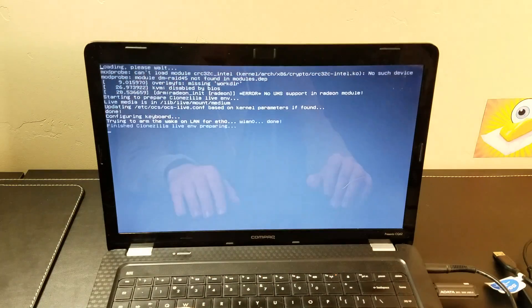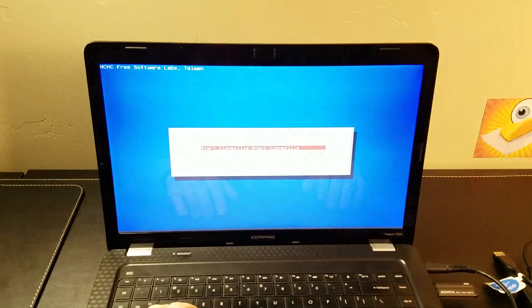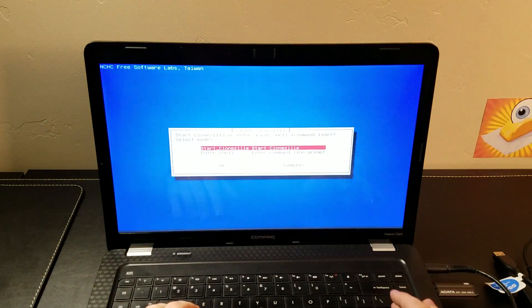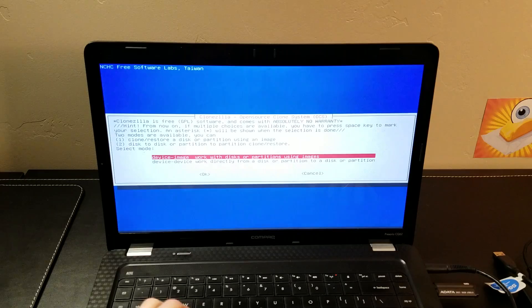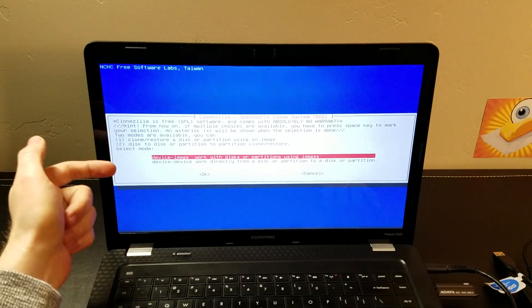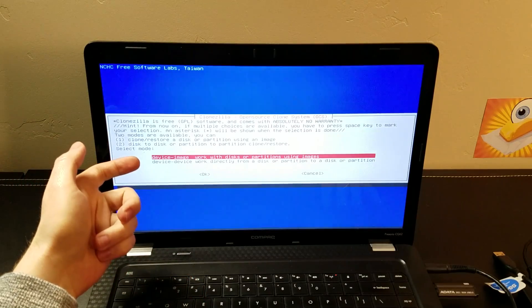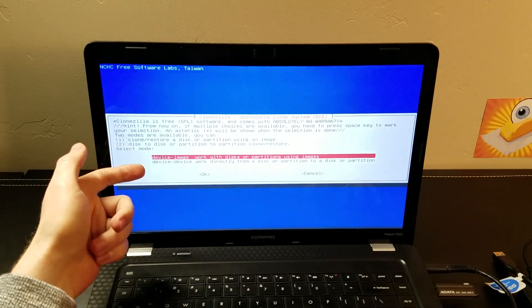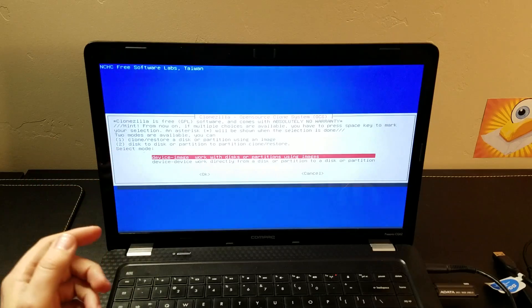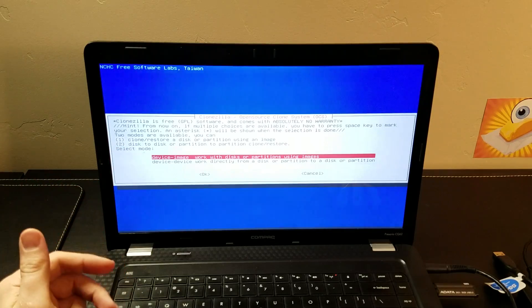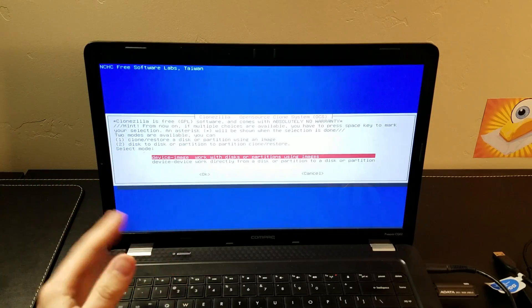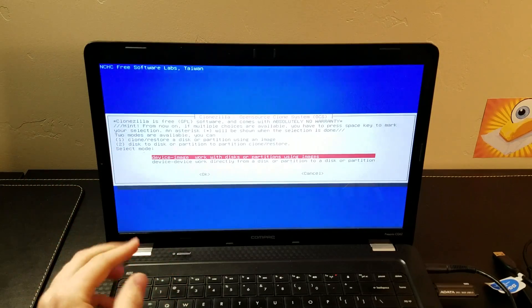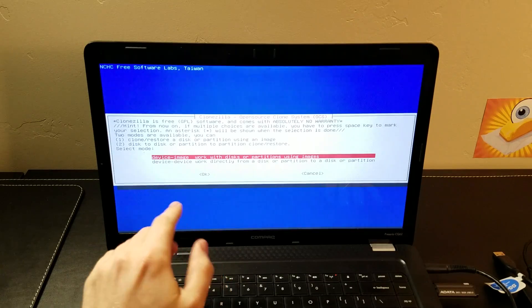We're not going to touch the key map. We're going to start Clonezilla. And here we go. This is that feature I was just talking about. You can go device to image or device to device. If you have two hard drives in a computer and you want to just clone them and they're already all connected, do a device to device.